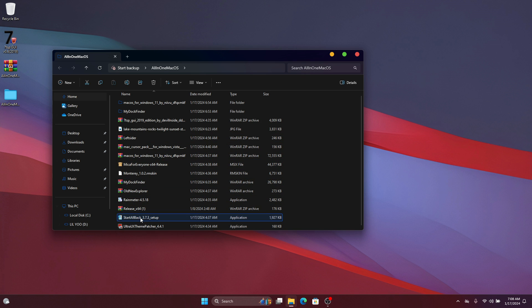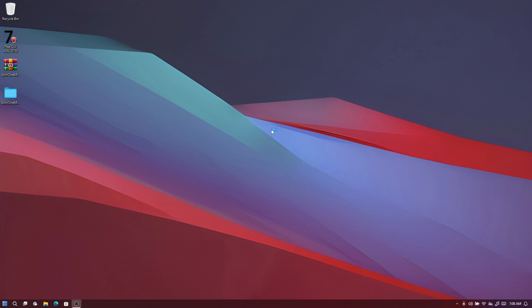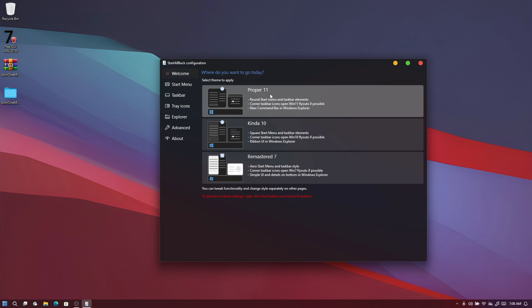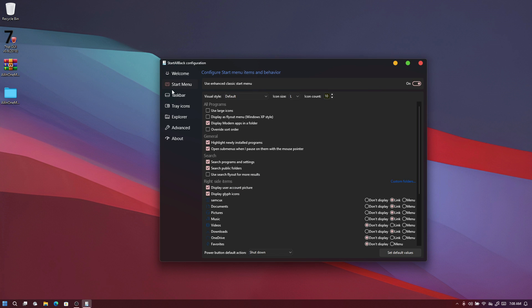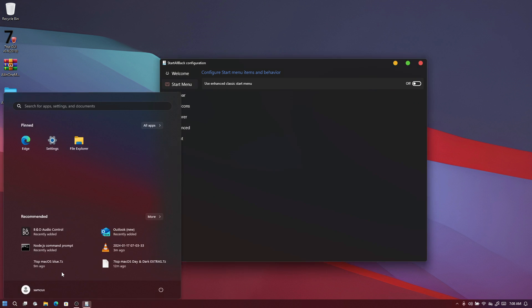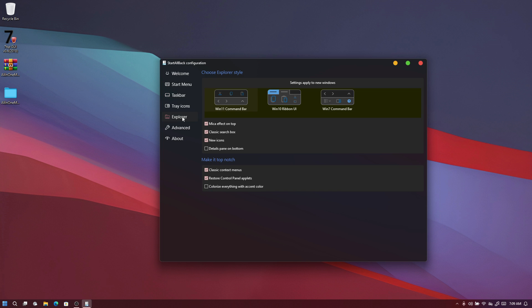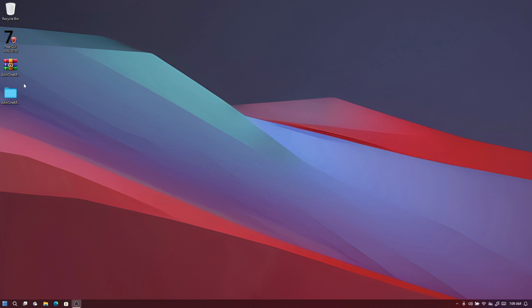To move the buttons to the left side, we're going to install 'StartAllBack'. Double-click and install for everyone. Once installed, it opens quick settings. Click on 'Proper Windows 11'. In the Start menu section, you can turn off the custom start menu if you prefer the default one. In the Explorer tab, change to the 'Seven Command Bar' and turn off unwanted options, then close and reopen Explorer.